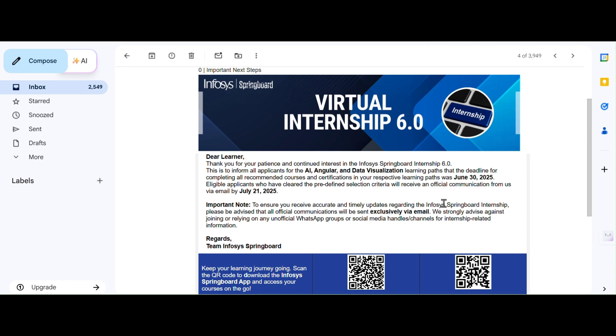Now many people are asking like, I completed everything before June 30, will I get the result? So now Infosys has clearly mentioned that eligible candidates will receive an official communication via email by July 21.